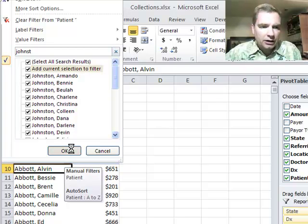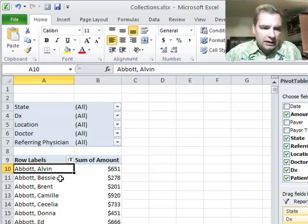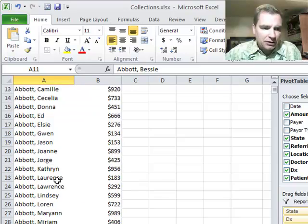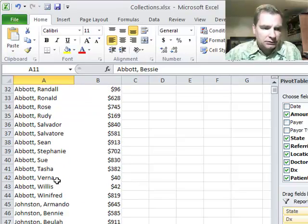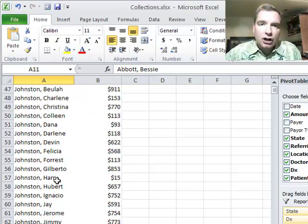So if I click OK here, we'll give it a second to think. There's the Abbotts and there's the Johnstons.